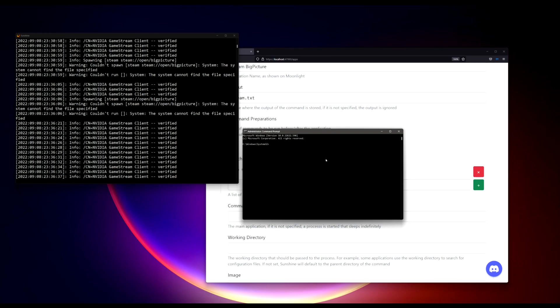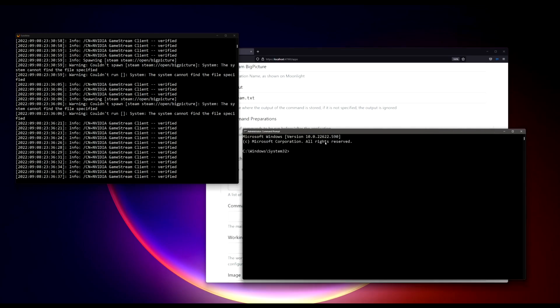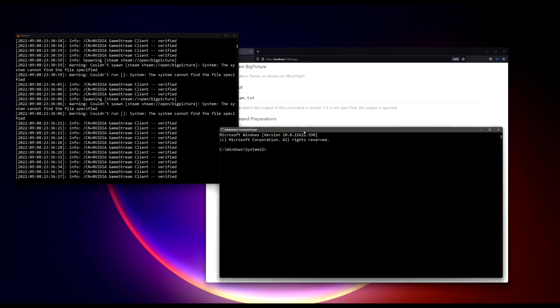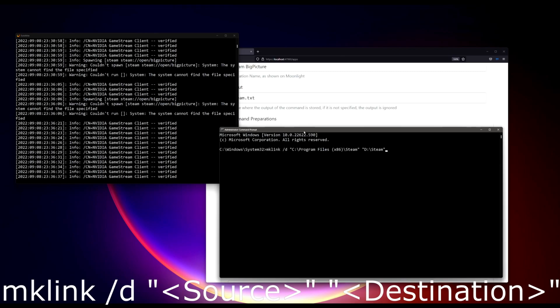Once you got the prompt here, all you need to do is to create a symlink. So you can type in mklink slash d, stands for a directory link.